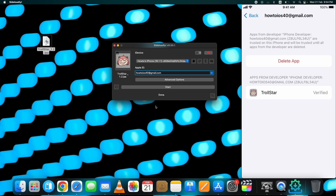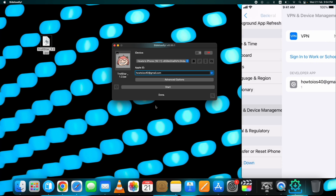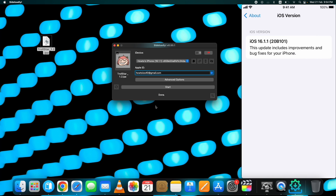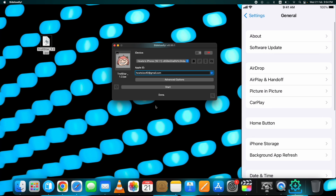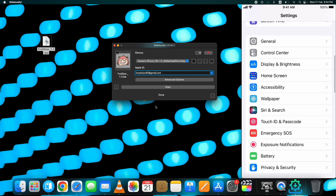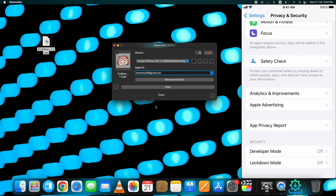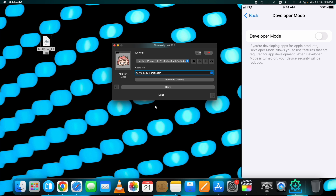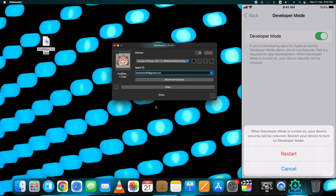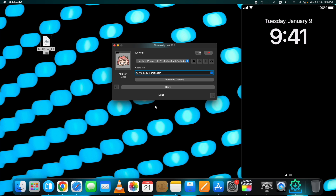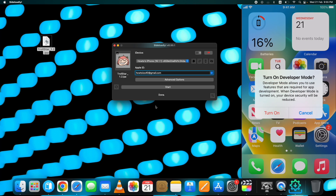One more thing you need to do on your device is to enable Developer Mode on iOS 16 devices. It's a necessary step to open Trollstar on your device. For that, go to Settings, then the Privacy and Security section, scroll down to the end and you will find it there. If you do not find it there, then you need to add that option first — I already have uploaded a tutorial on how to fix Developer Mode not showing. The link is up in the cards and in the description below.